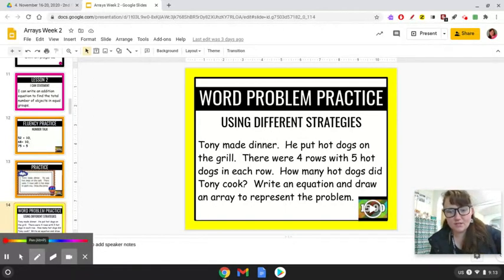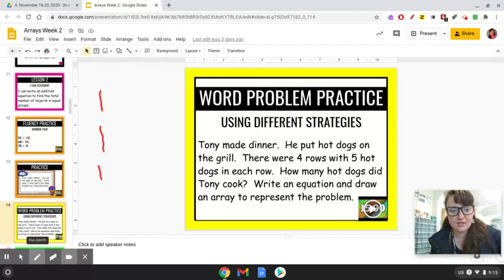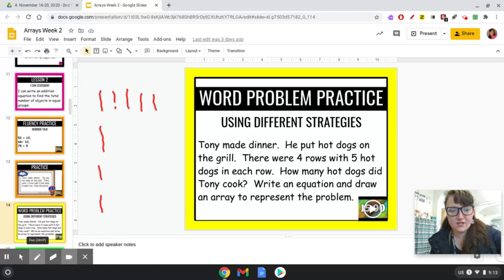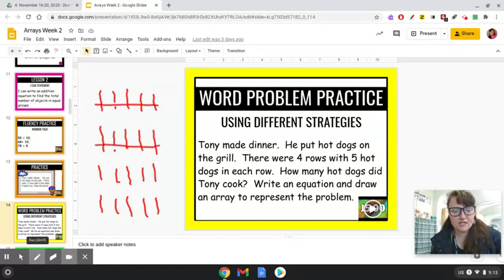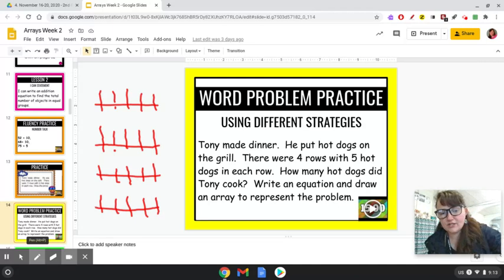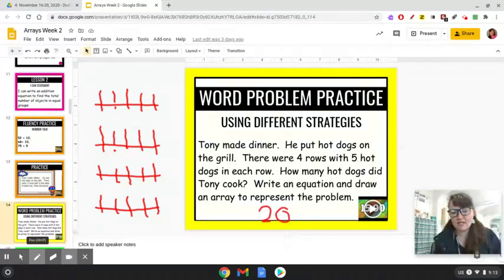So he put hot dogs on the grill. There were four rows — 1, 2, 3, 4 — with five hot dogs in each row. So we count each row of five: 1, 2, 3, 4, 5 for each of the four rows. Now let's count how many hot dogs we have — we can count by fives: 5, 10, 15, 20. So your answer is 20. He had 20 total hot dogs. That's a lot of hot dogs.